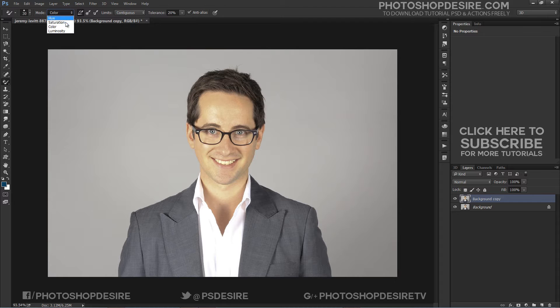Color is the default blend mode. Each of these icons represents a different sampling option, and from left to right we have Continuous, Once, and Background Swatch. The tolerance setting determines how different a color can be from the sample color for Photoshop to replace it with the foreground color.